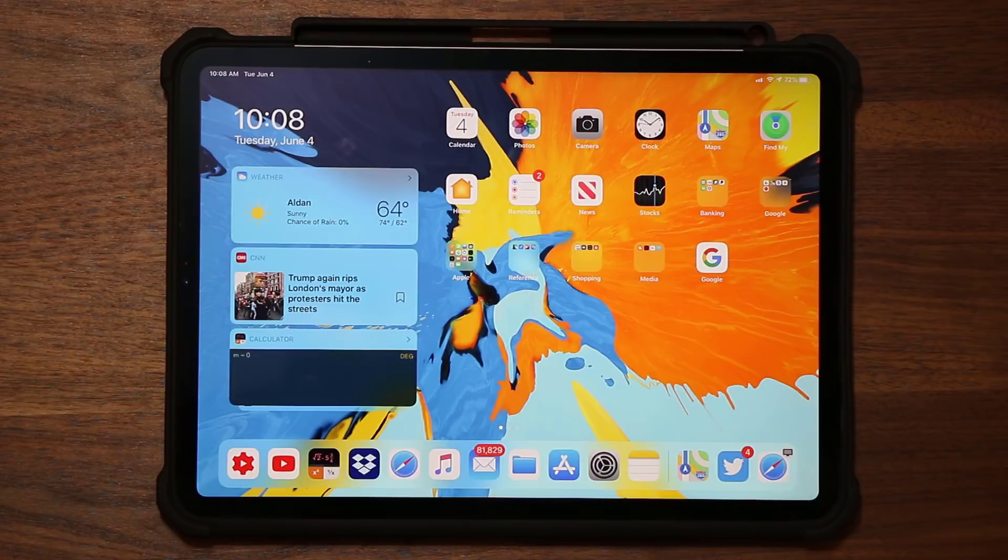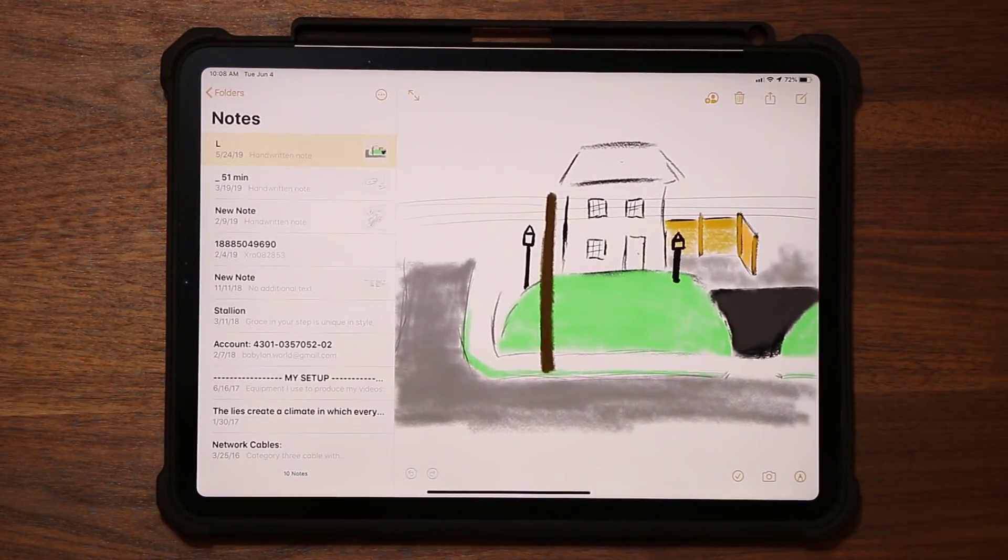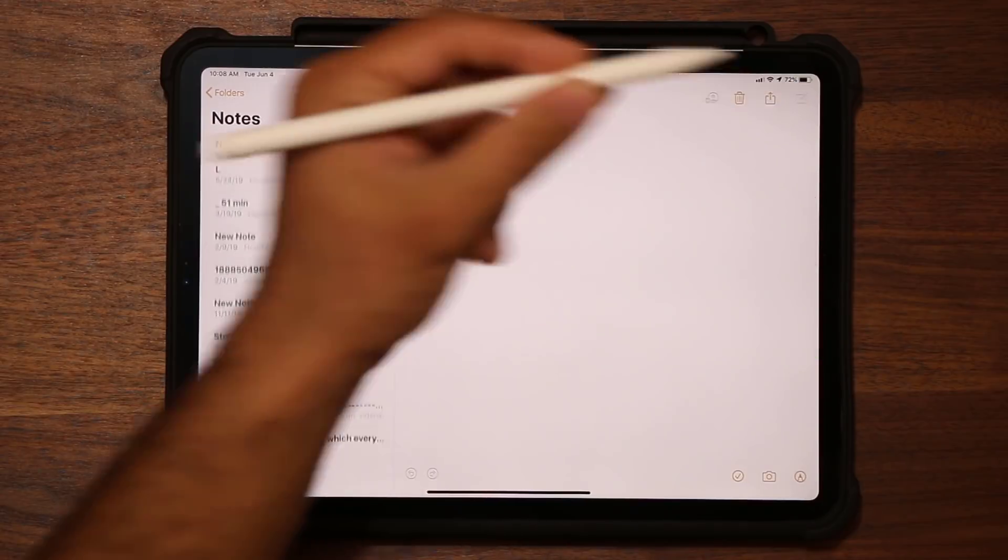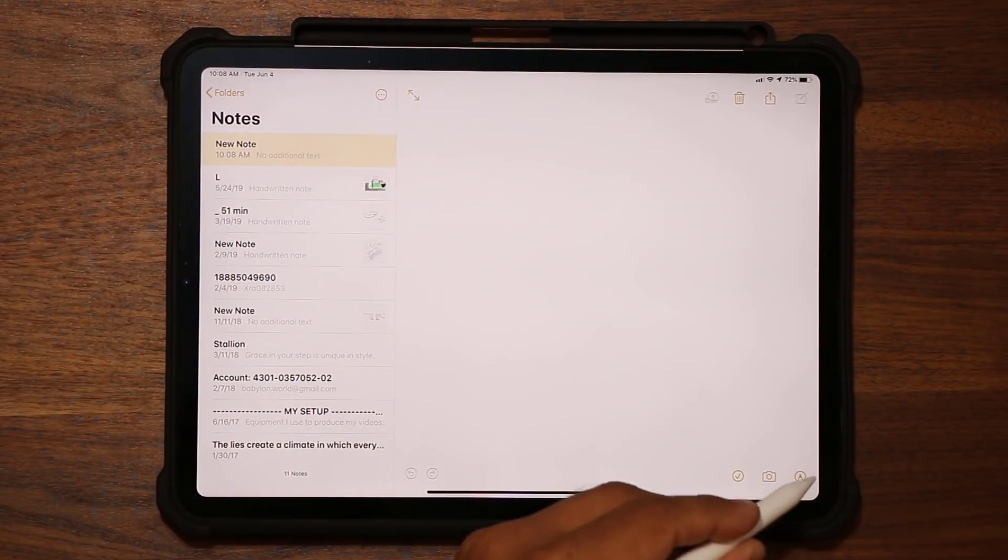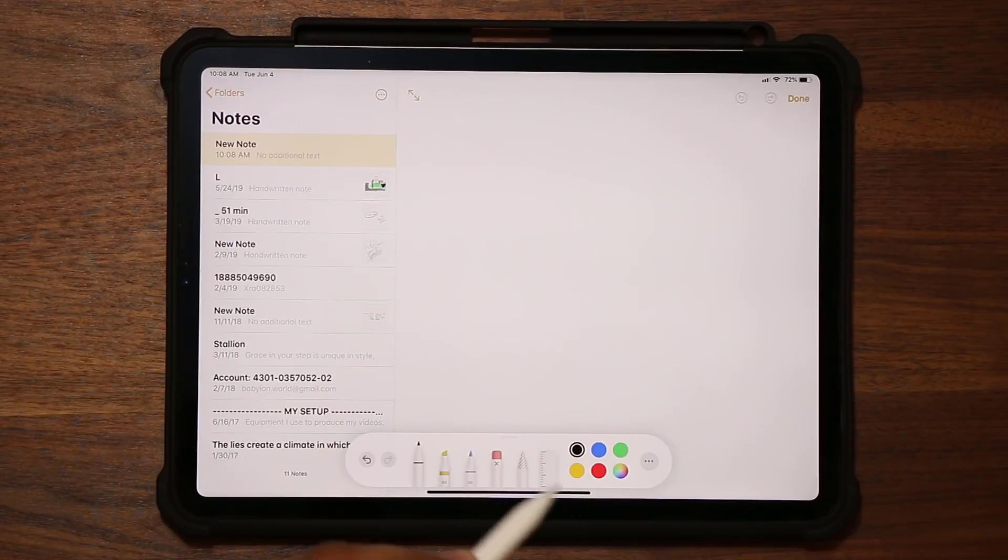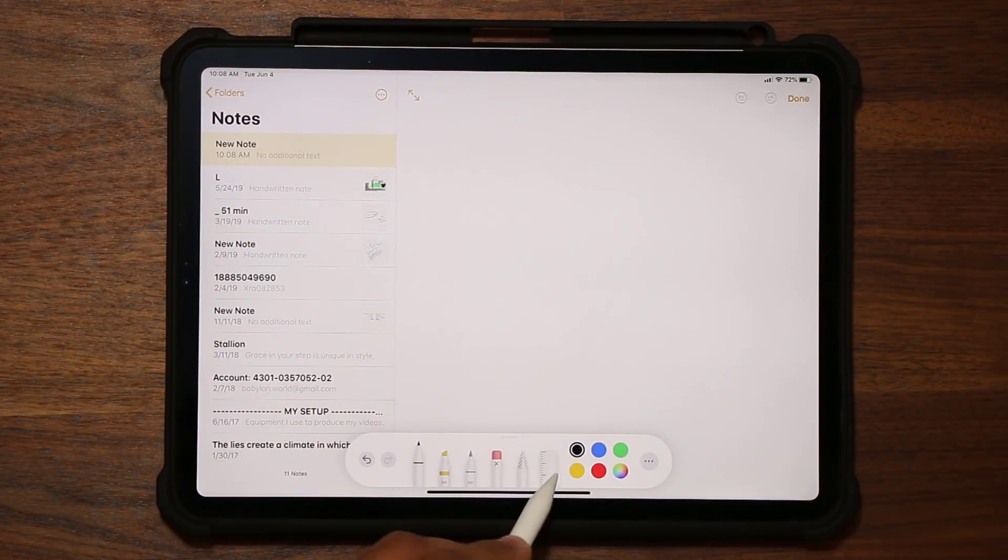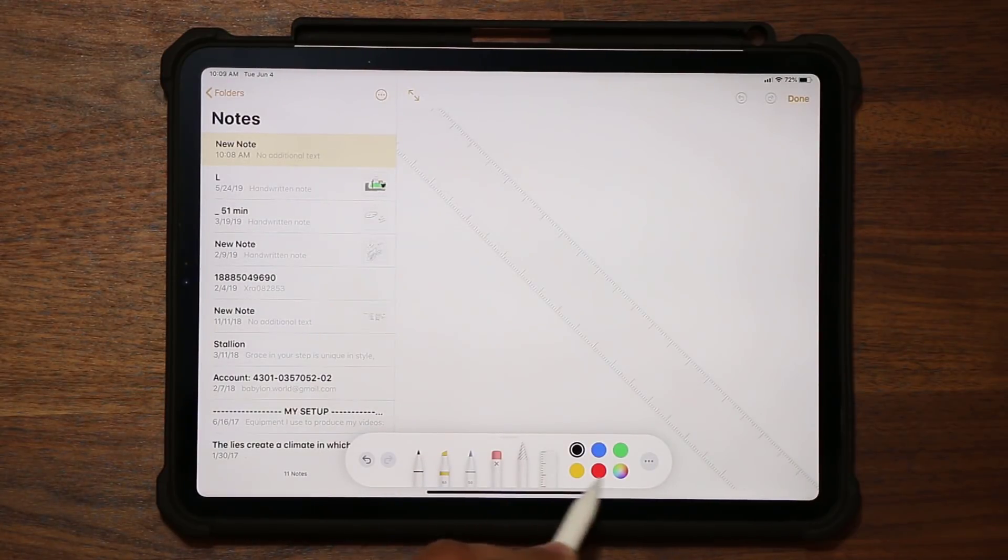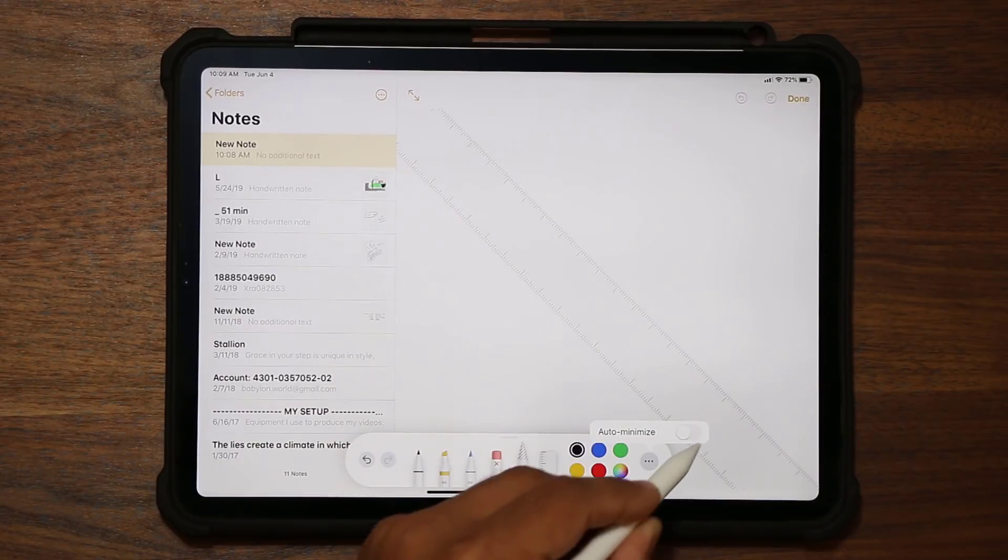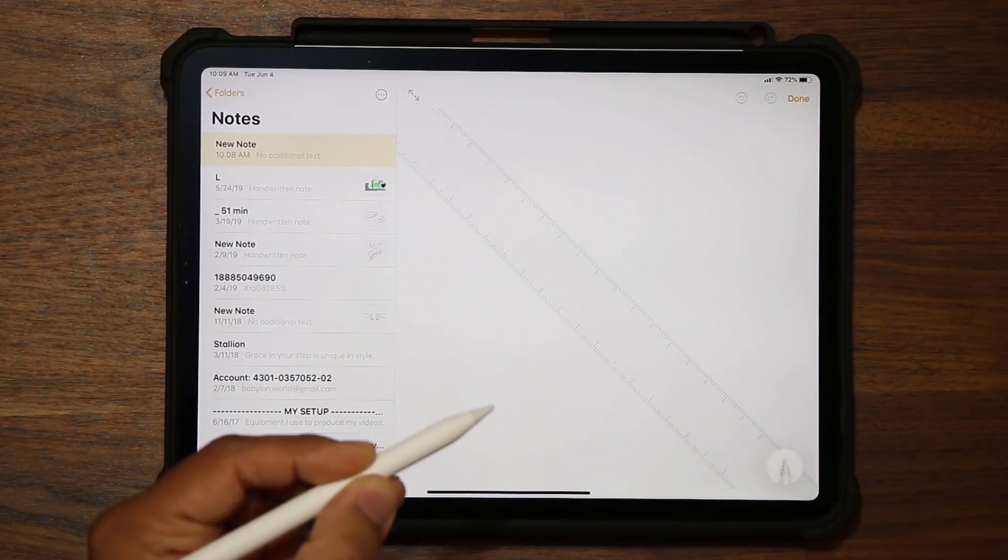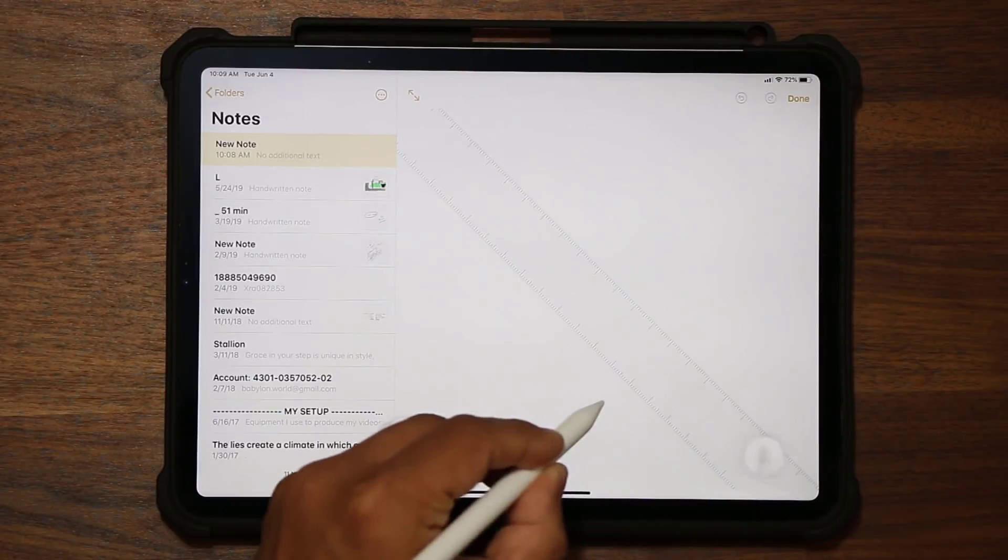When you launch a notes application and create a new note, when you tap on the pen icon here, you get a new set of tools, such as the ruler. You can tap over here so you can auto-minimize this if you want to, and you tap it to expand it, as you can see.